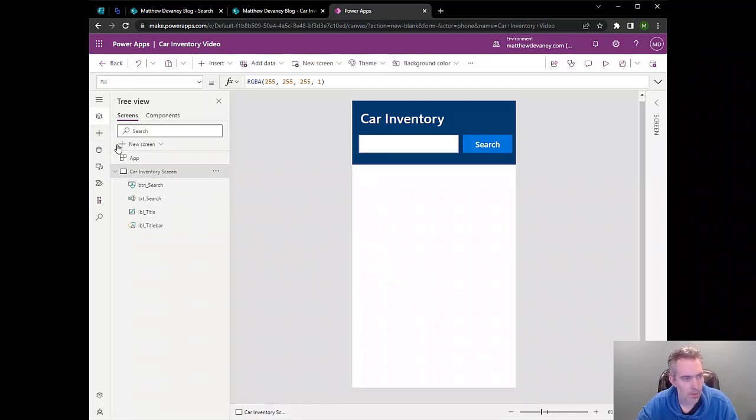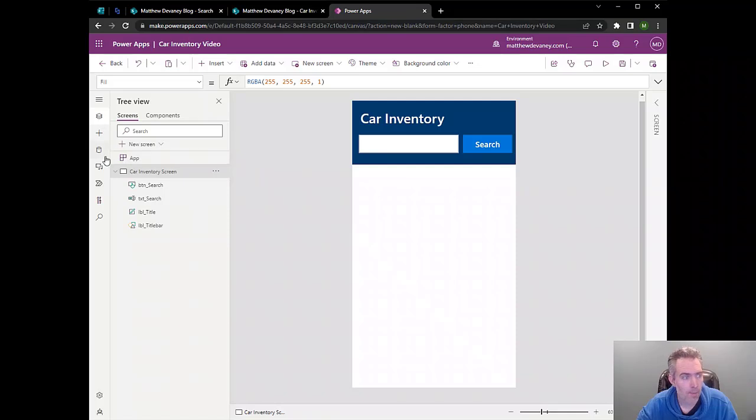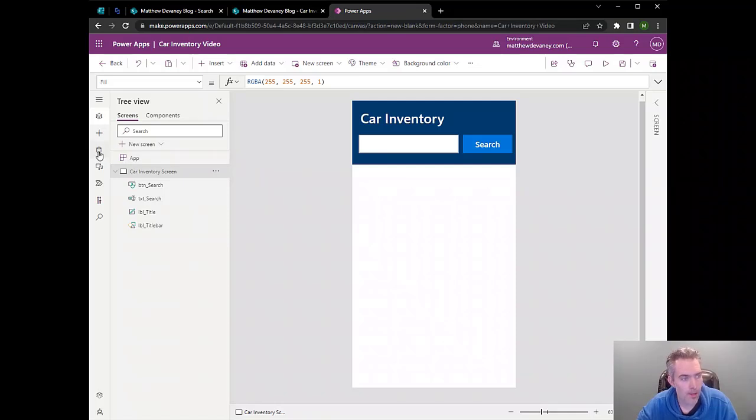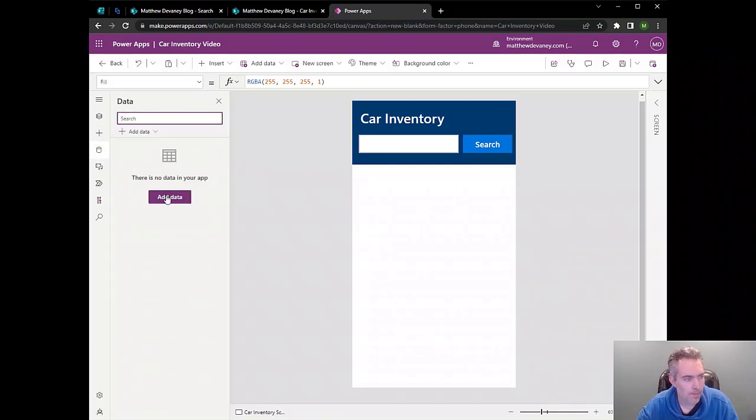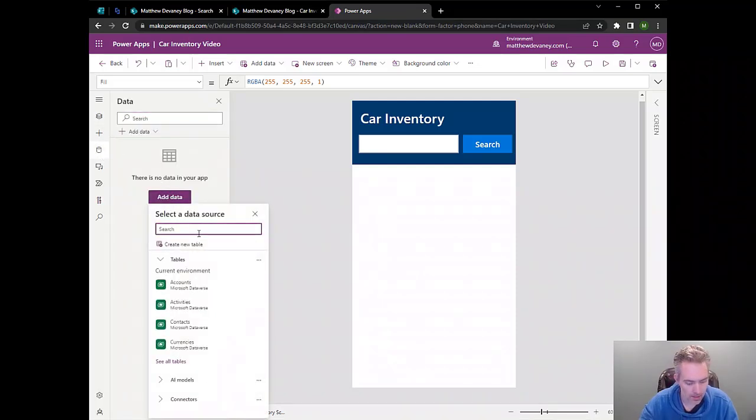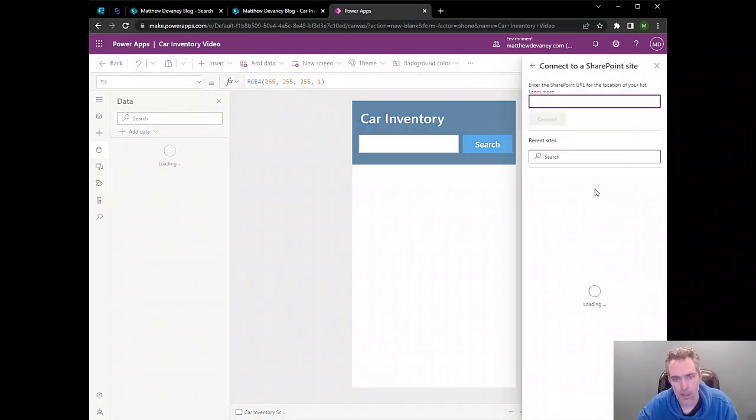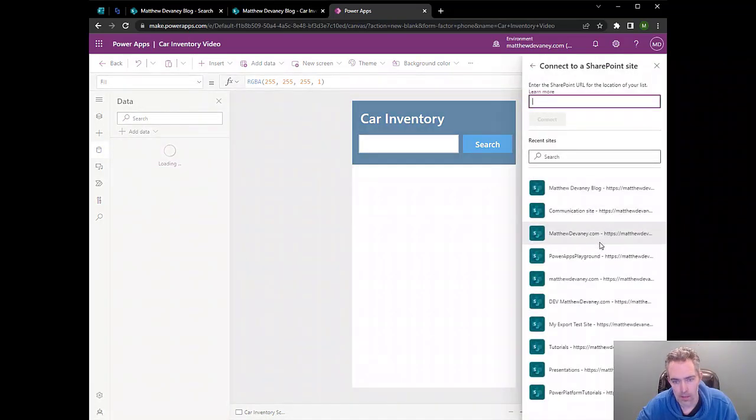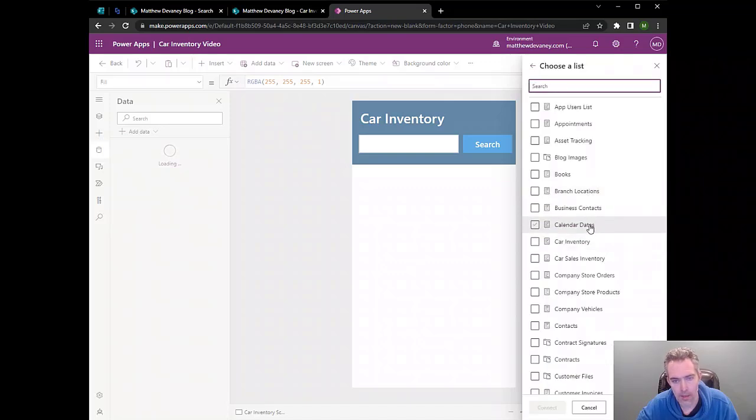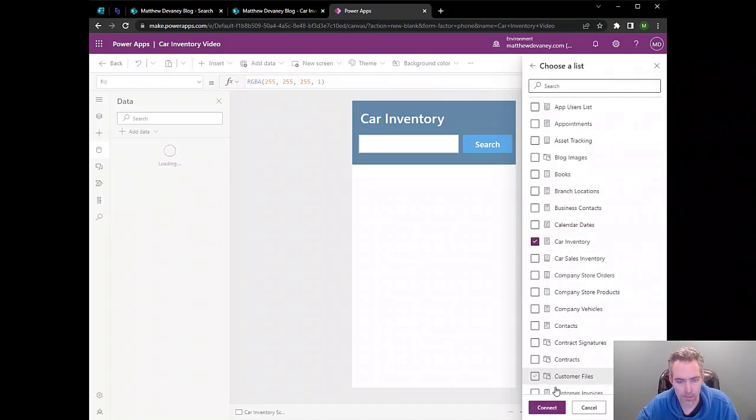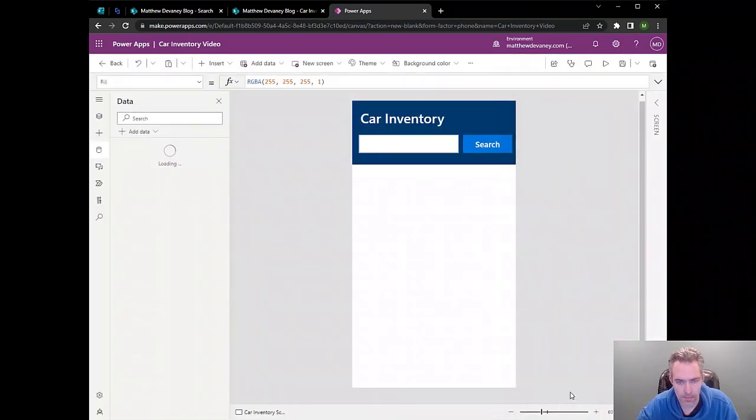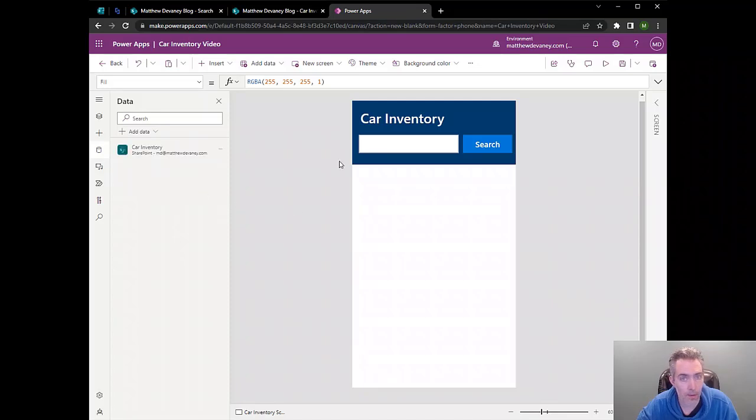Next thing we want to do is connect our SharePoint list to the app. So we go over here to the data tab, click on add data. We're going to look for the SharePoint list. This will just take a minute to open up here. We select the car inventory list, and there we go. Now we have it added as a connection to our app.